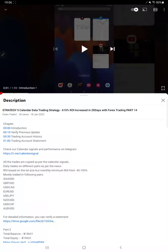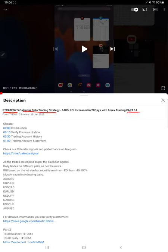Hello everyone, welcome to Forex Trade 1. We are updating about Strategy 5, which is the Calendar Data Trading Strategy Part 15. The last video, Part 14, was published on January 18th. Within one week, we are back with this update.